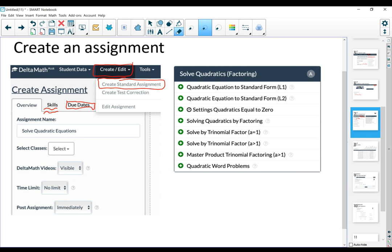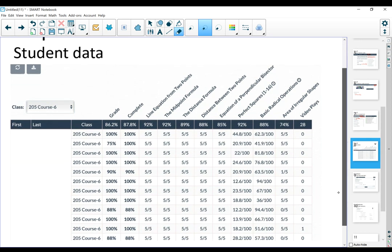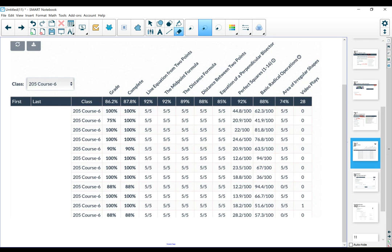Once the students start working on the assignment or once they finish, you can go and look at how they did. You can look at student data. You could break this down by how they did by performance or by class. And then you can see how they did in every single one. Each one of these is a skill. You can see how they did in every skill and how they did overall.